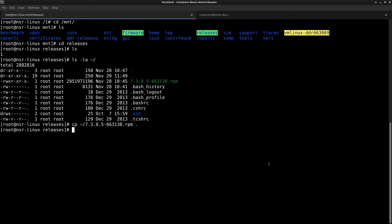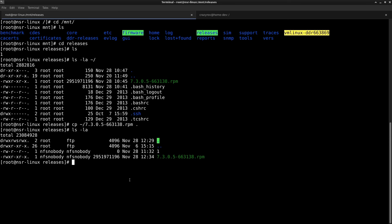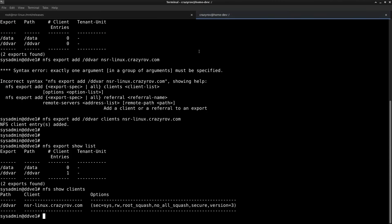The copy is complete, so let's list it out. There we have it. If you were on the System Manager, you could now see this particular file listed within the upgrade section. Now that we have the file on the Data Domain, let's switch over to the Data Domain system.